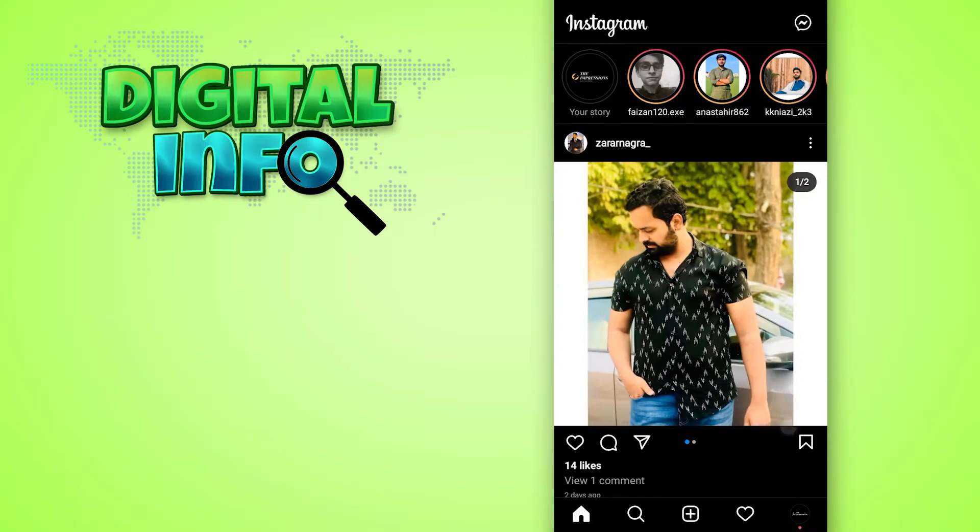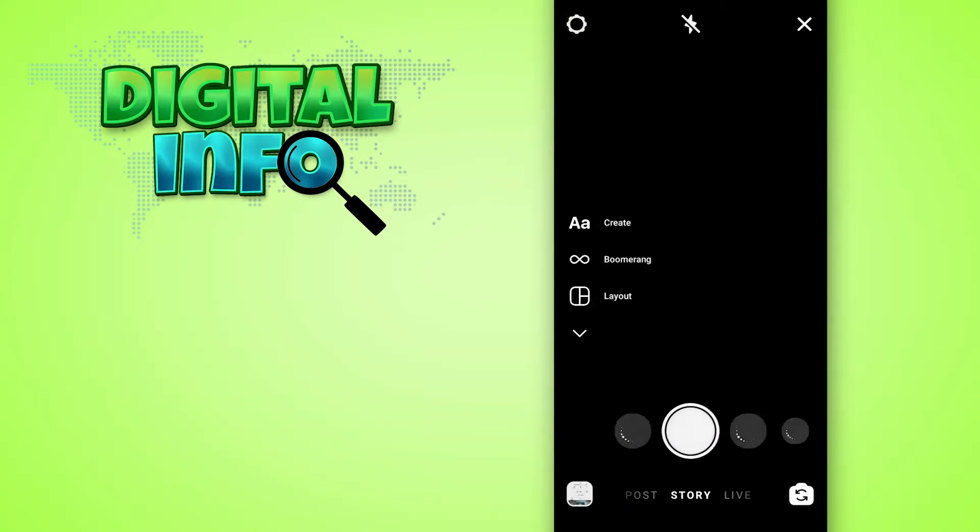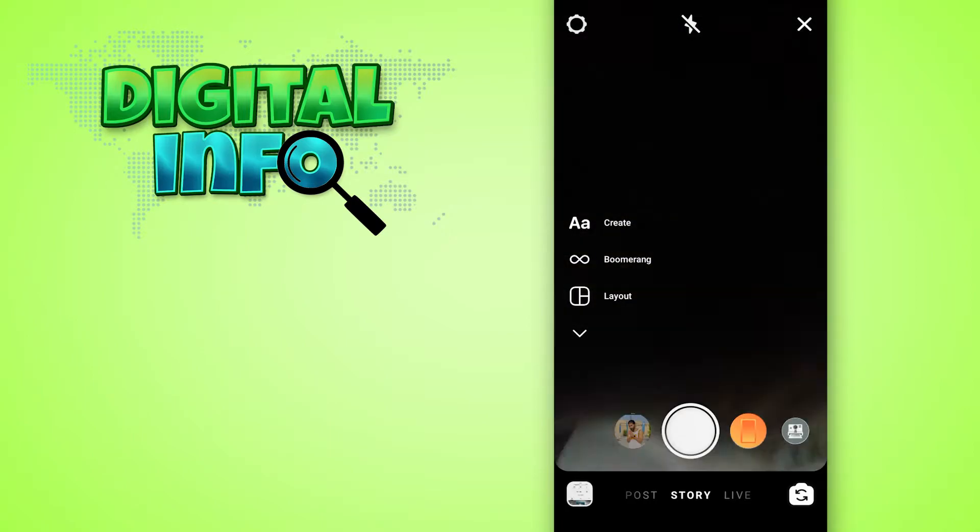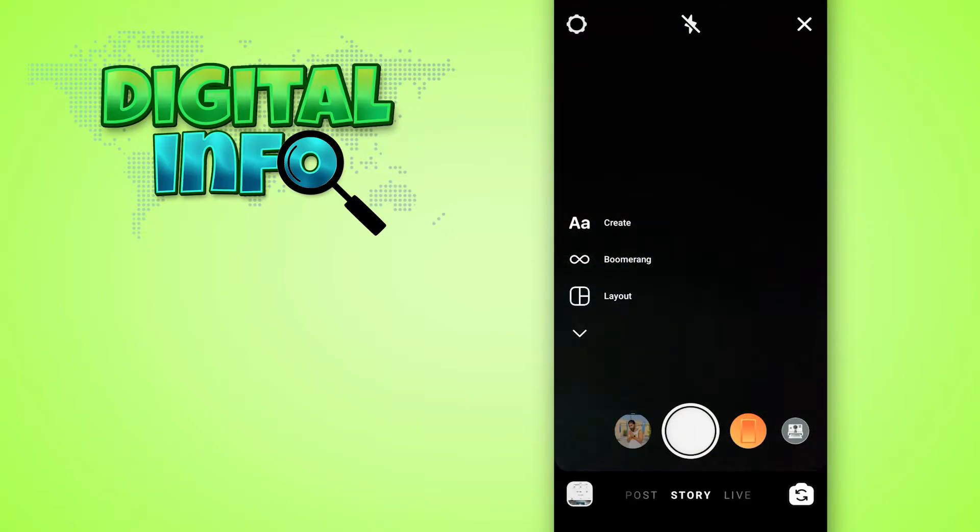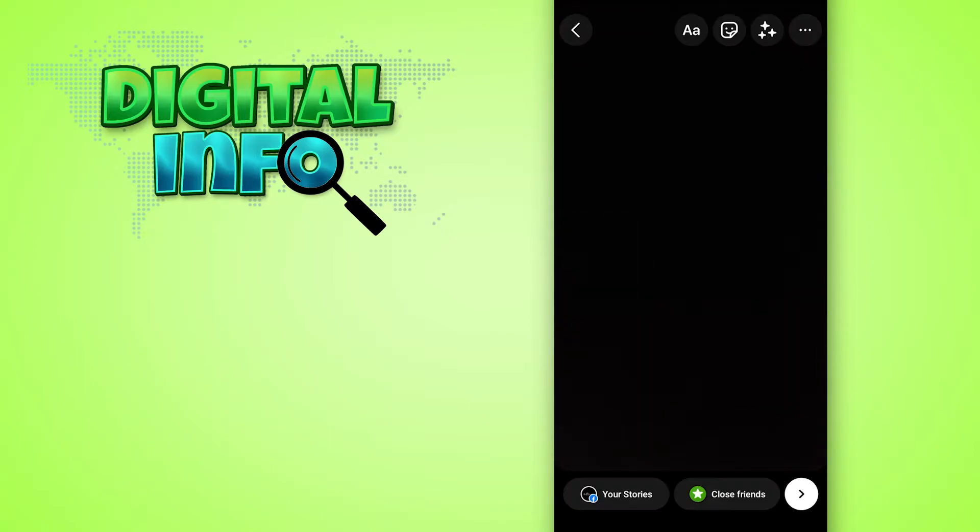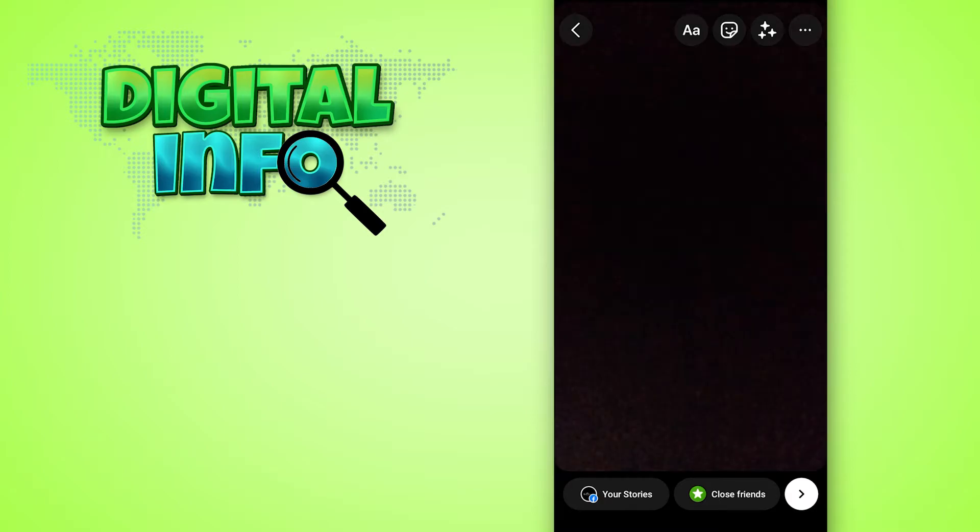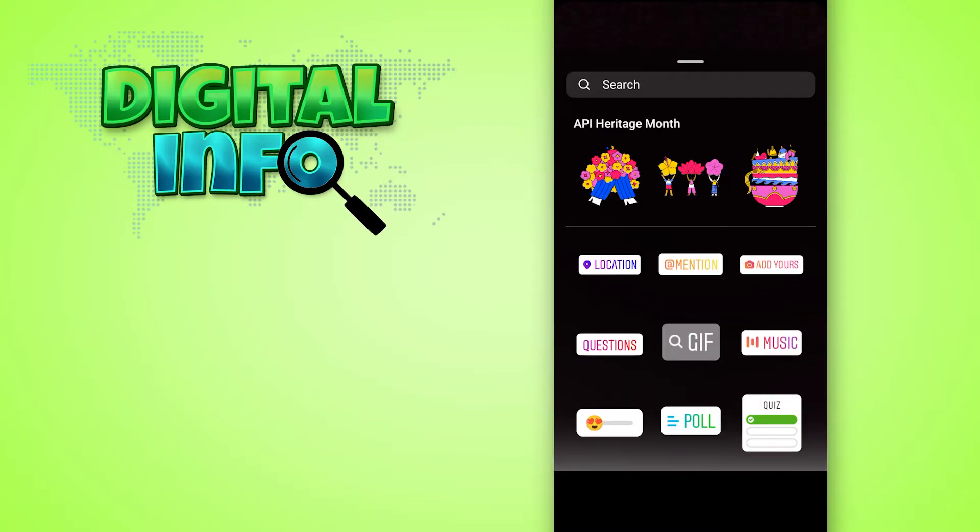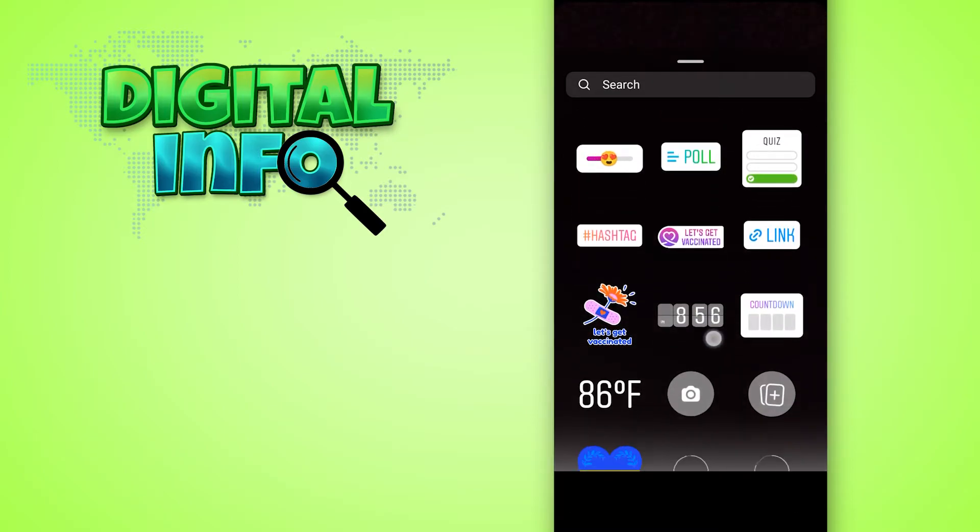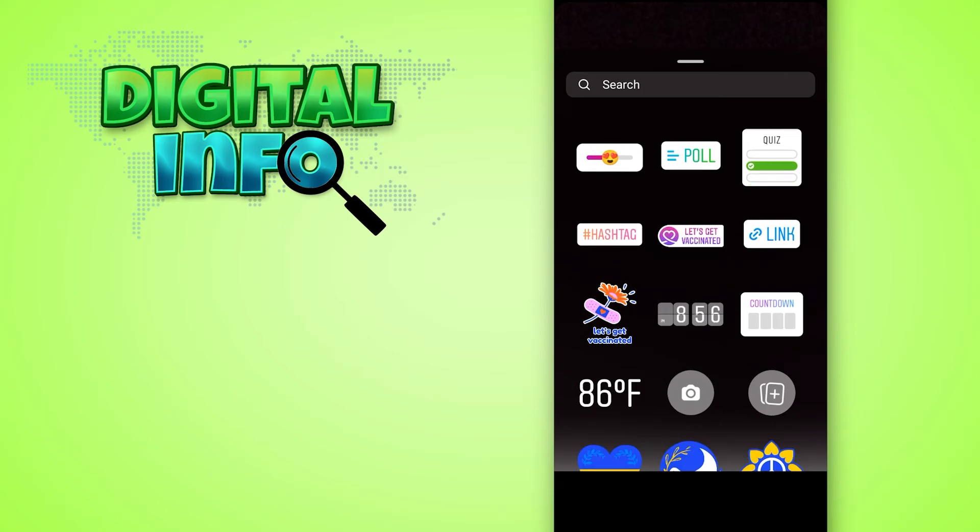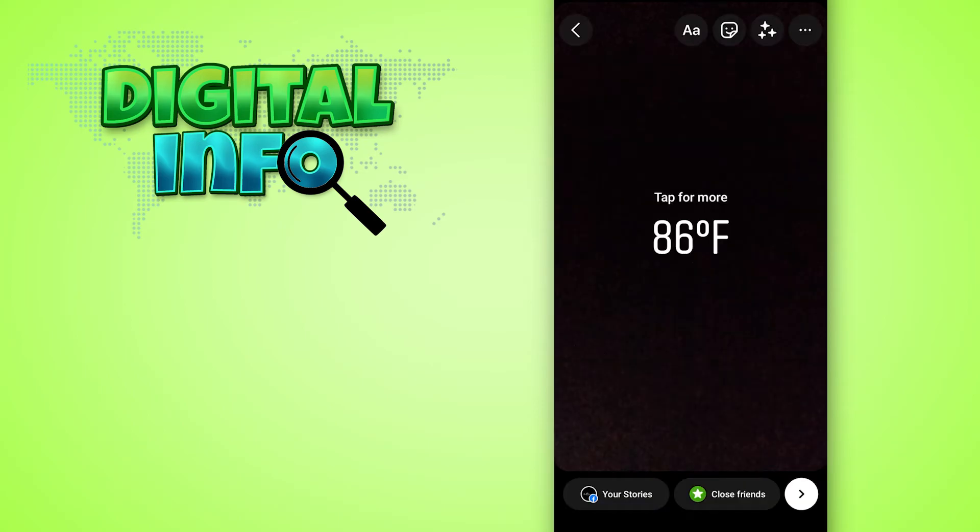Simply swipe left and then take a picture or upload a picture, it's up to you. Then swipe up and find the temperature sticker. Click on it and you'll be able to add the temperature to your Instagram story.